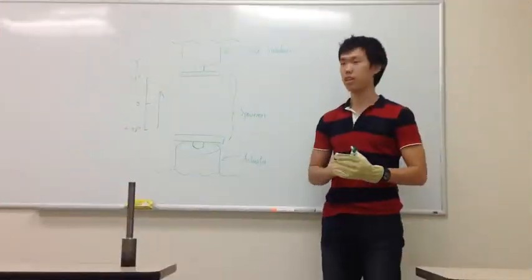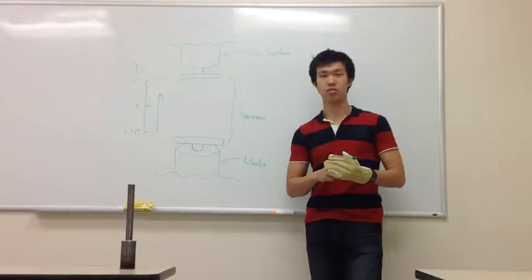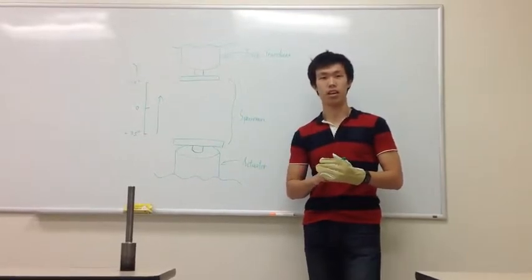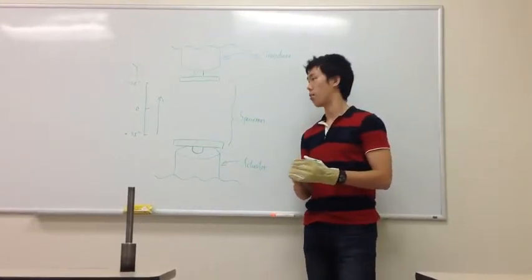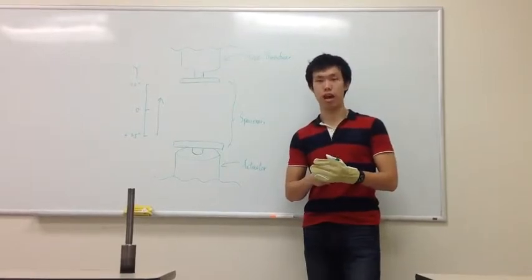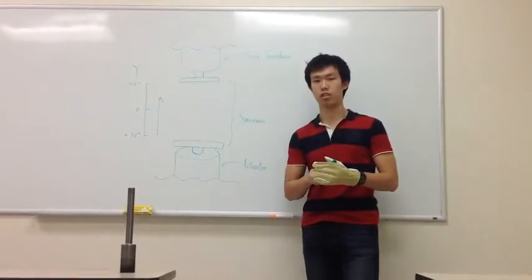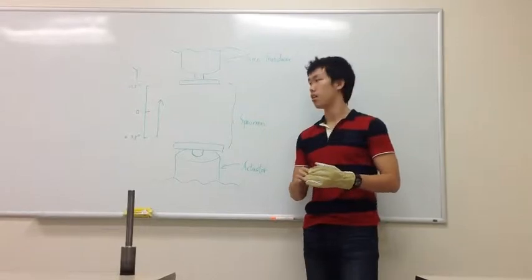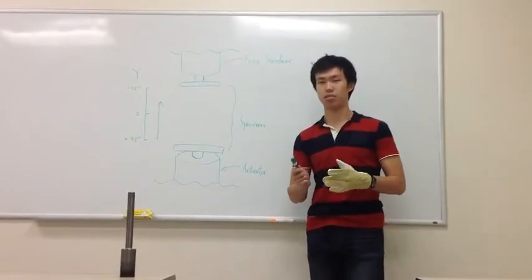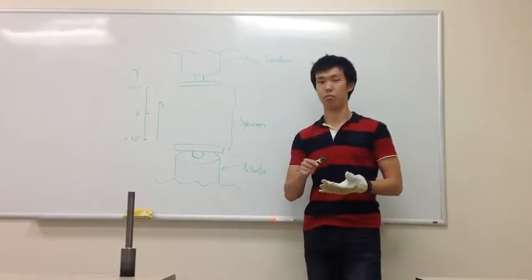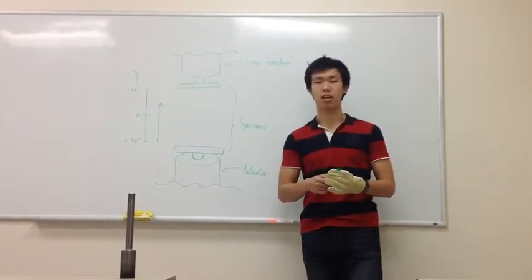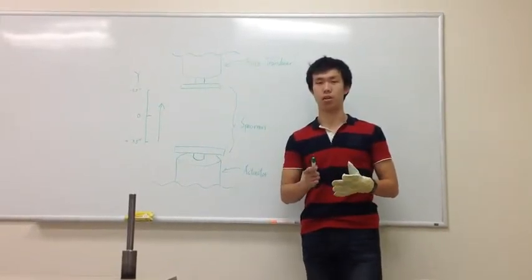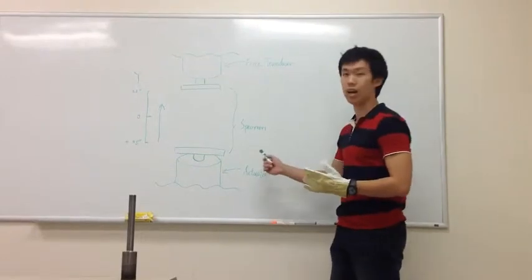So this is the follow-up video to clarify the sign convention of MTS machine. Last time I introduced you how to impose a one-inch displacement using MTS. So I used some terms like negative 3.5-inch, positive 3.5-inch. Some of you may not know what that means. So let's take a look at it.